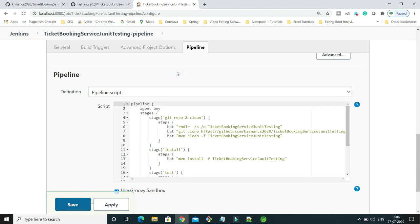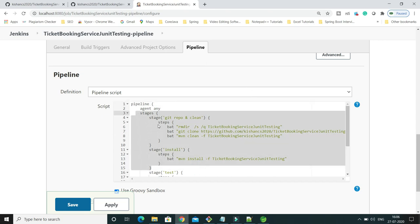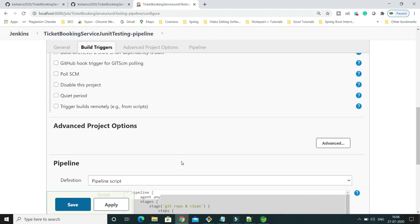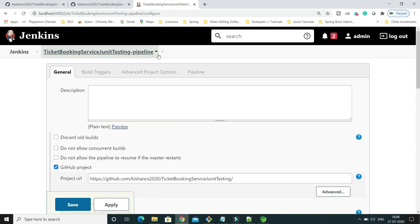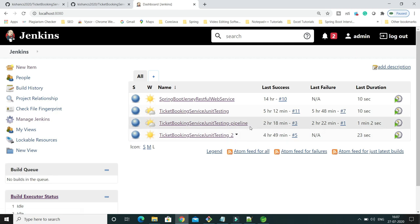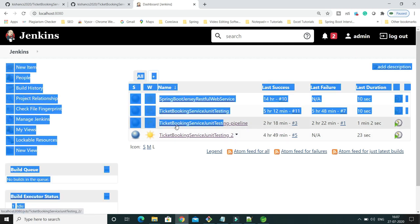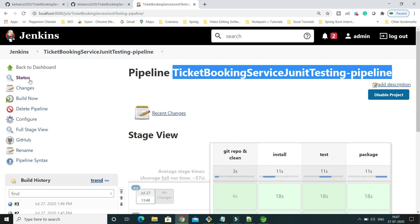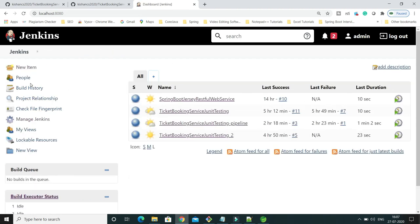If you want to learn how to create a Jenkins pipeline in declarative fashion, you can watch my previous video tutorial. Let's start from scratch. On the Jenkins dashboard, I will copy this job name and start everything from scratch.